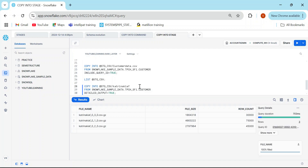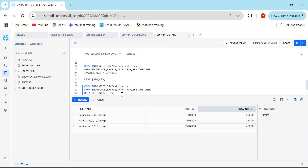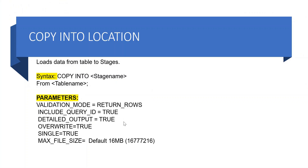When I run with detailed_output=true, in my output I get the file name, file size, and row count in every single file. For example, one file has 30,000 records, another has 45,000 records. So if anyone asks you to find the row count in every file created at the stage, use detailed_output=true. We've now seen: include_query_id, detailed_output, override, single, and max_file_size.